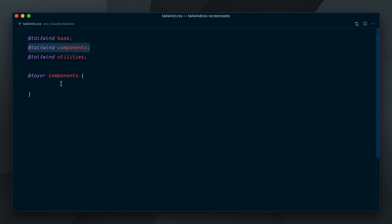An added benefit of using the layer directive is that the CSS placed within it will be purgeable if we decide to purge the components layer. Check out the purge video for much more information on how configuring purge works.